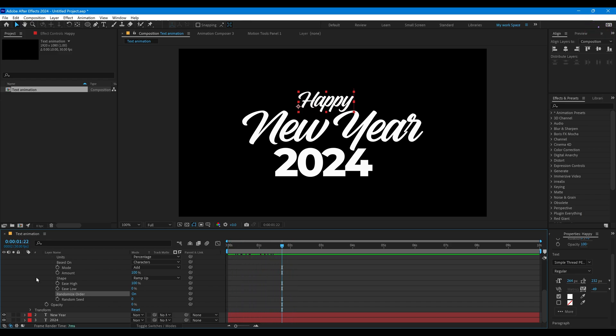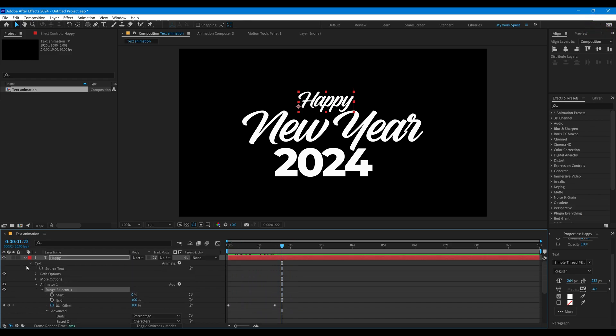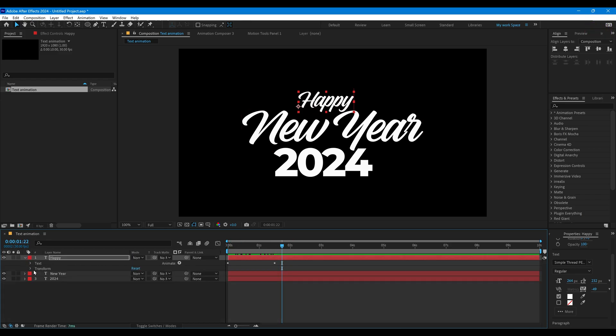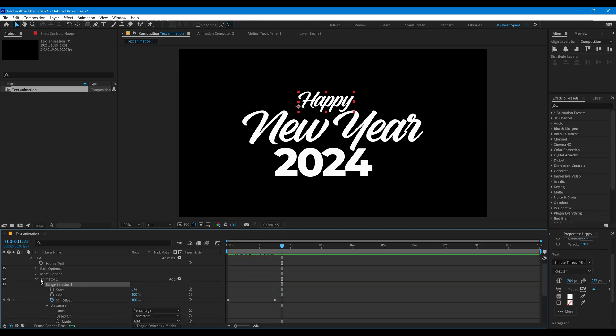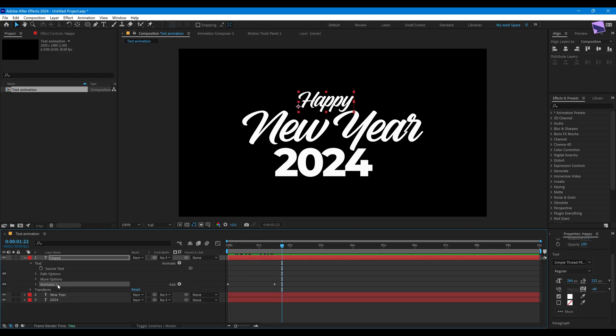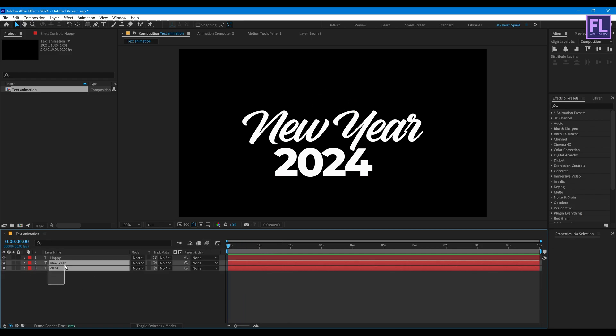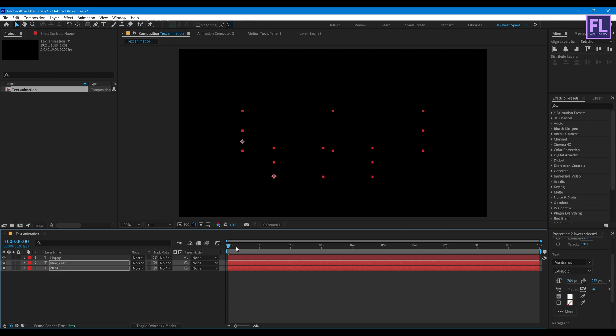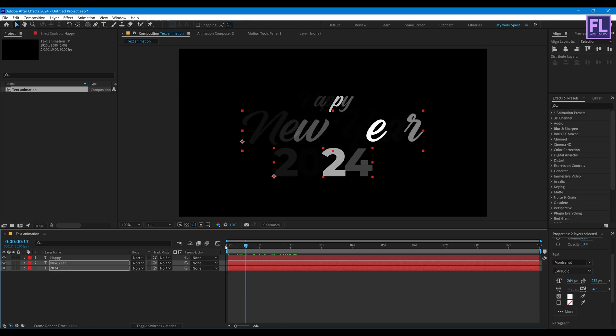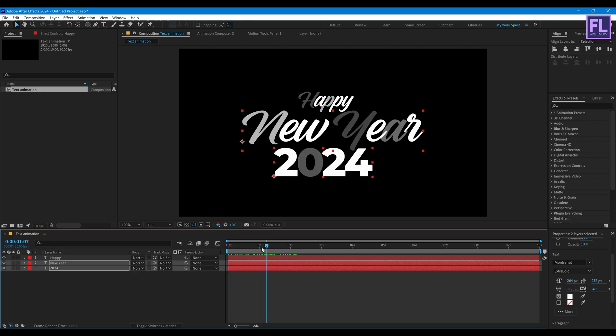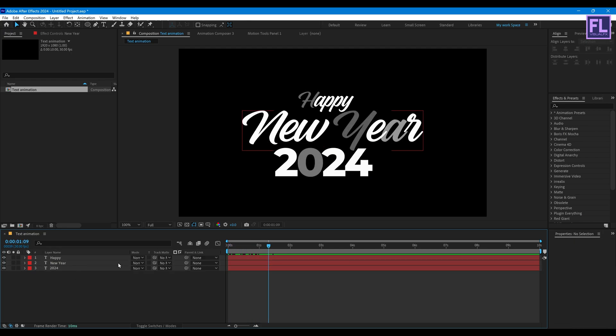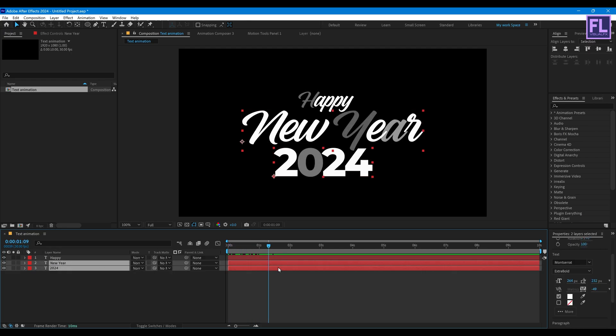All right now select this animator one, then press Ctrl+C and then simply go to beginning of this animation and select this tool there, then press Ctrl+V. Perfect. Let's offset this layers a little bit.